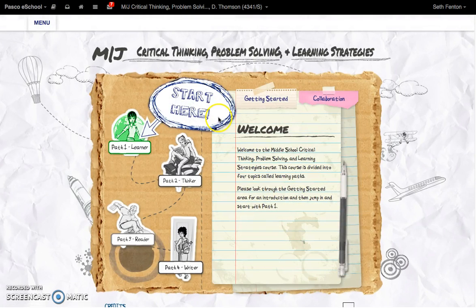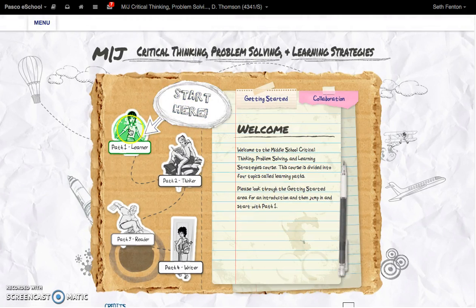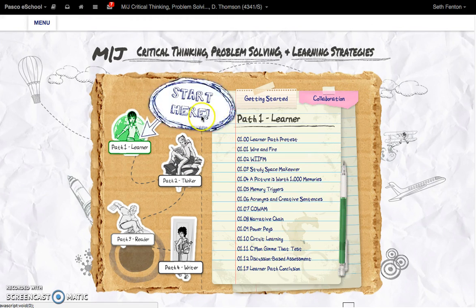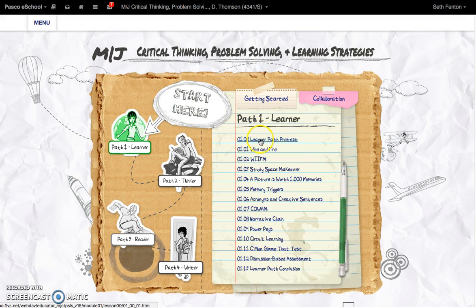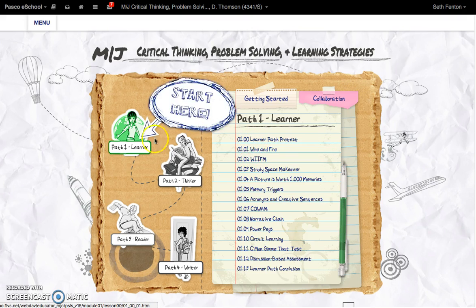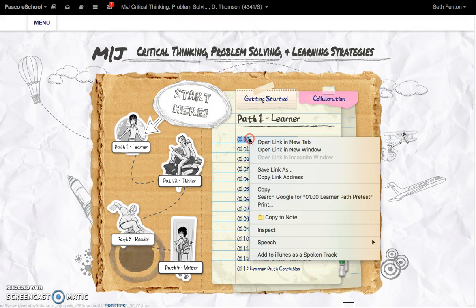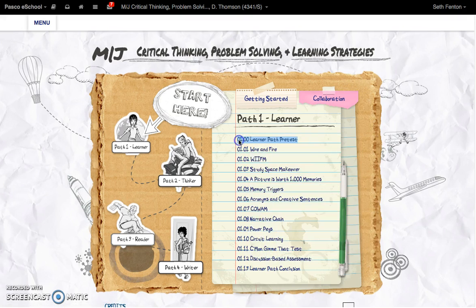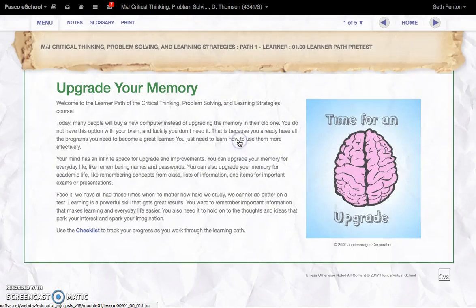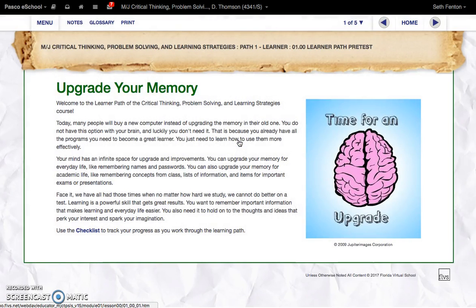After you do that, you're going to go ahead and get started on path one, the learner path. You can go through and select everything by link this way. So if you go to the learner path and go to the first item, the pre-test, which you have already completed.